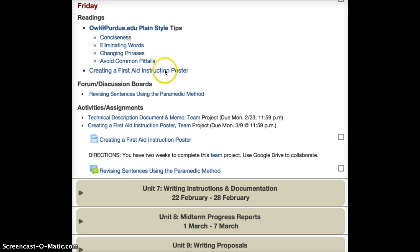Finally, I do ask that you continue to look forward. I've posted your next project — the one you'll be working on after the technical description project — so you can go ahead and read about creating a first aid instruction poster so that you have an idea of what's going to be coming up next.